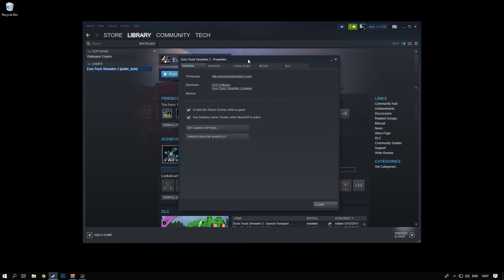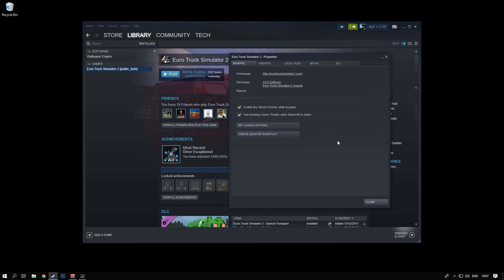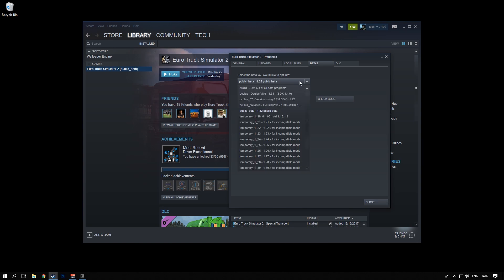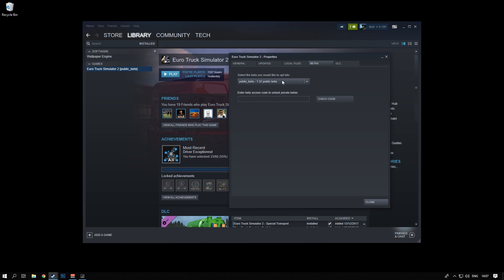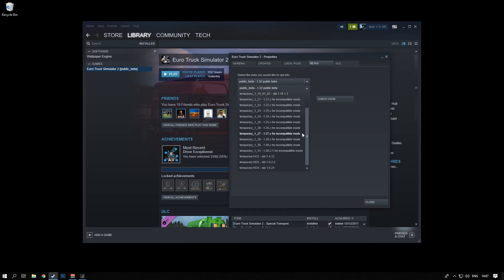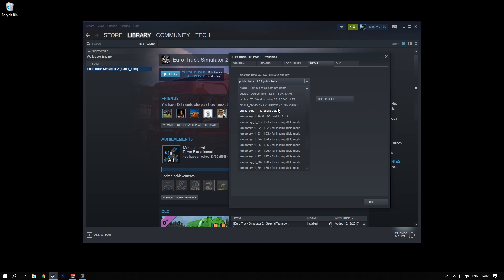You go into this new window and all you really have to do is go to the betas tab from here. As you can see, you can select the beta you would like to opt into here. Just click on this little window here and as you can see here are all the different versions that you can download.